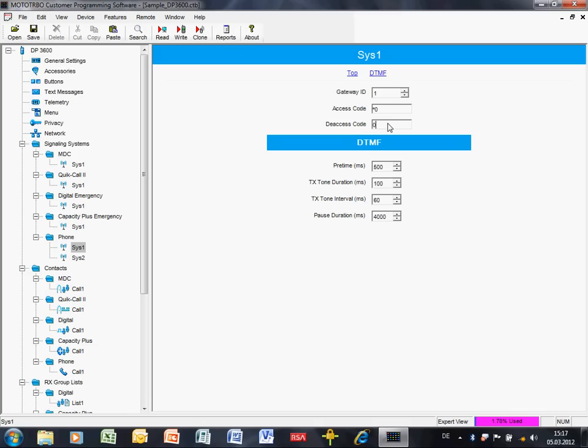We could put star zero in. And the deaccess code must of course match that which is in the phone patch. If I remember correctly that was zero hash. DTMF pre-time - this is the pre-time, essentially the time from when the user presses the PTT or the radio starts transmitting to the time that the first DTMF tone is sent.